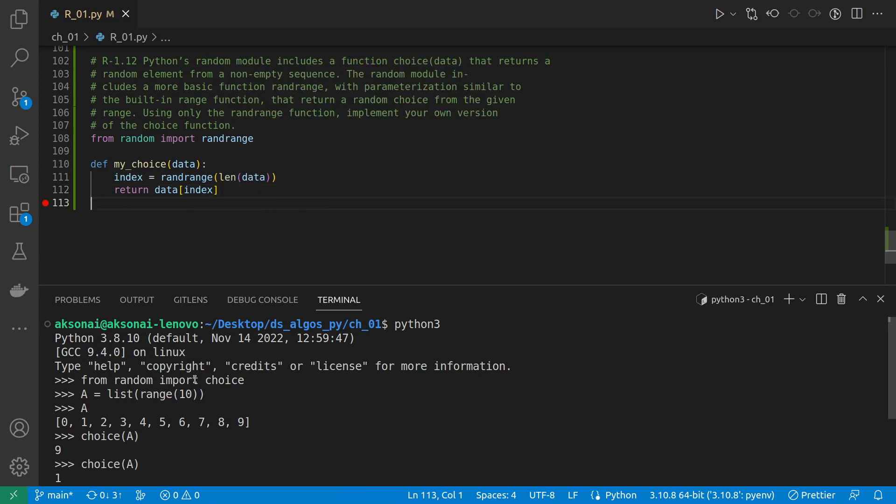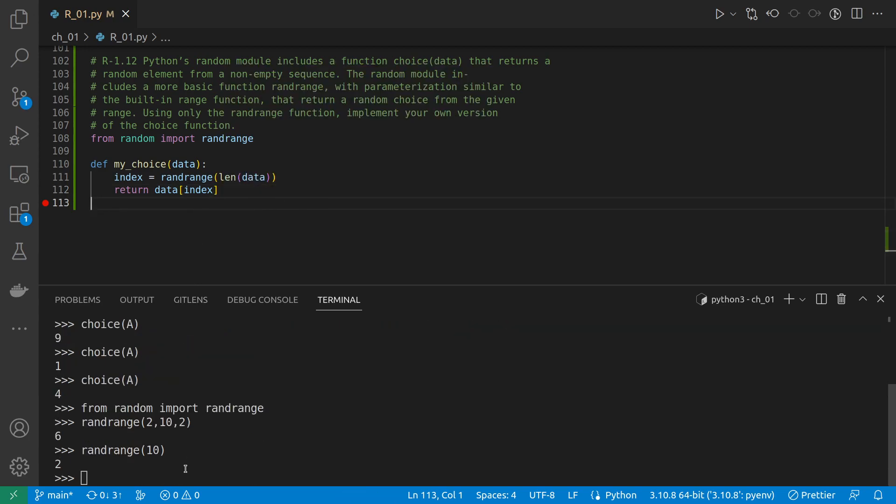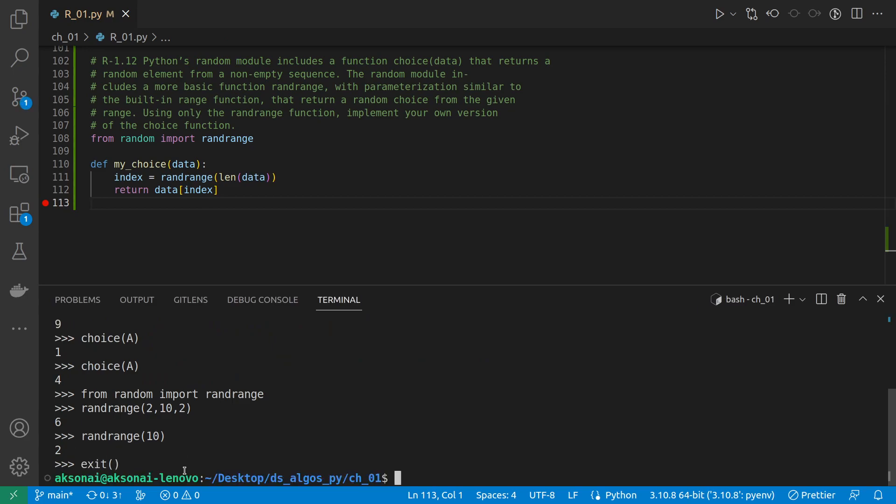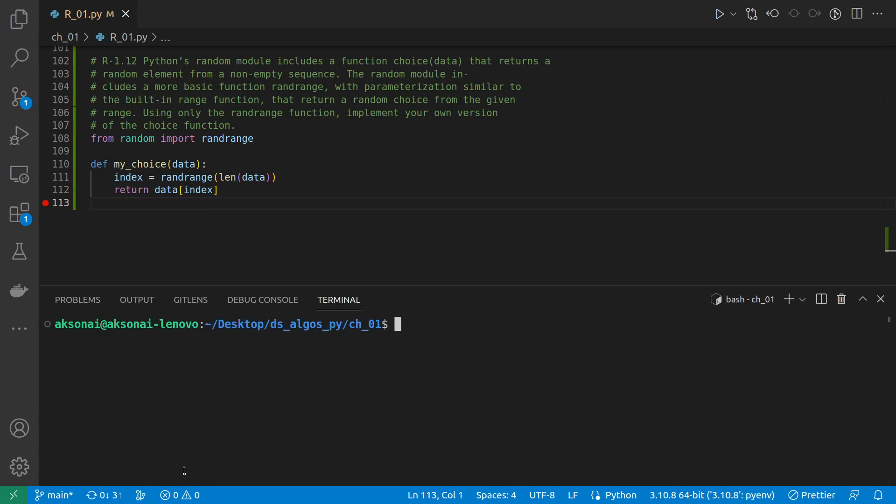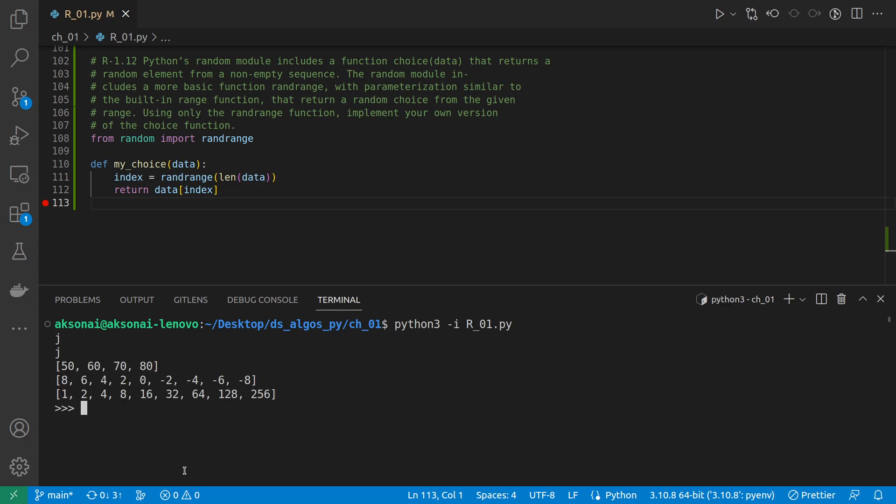We can run it. We can run it here again, close the shell, and I'm going to do, as always, run interactively. Oh, those are from the previous exercises. Now I'm going to call my choice.